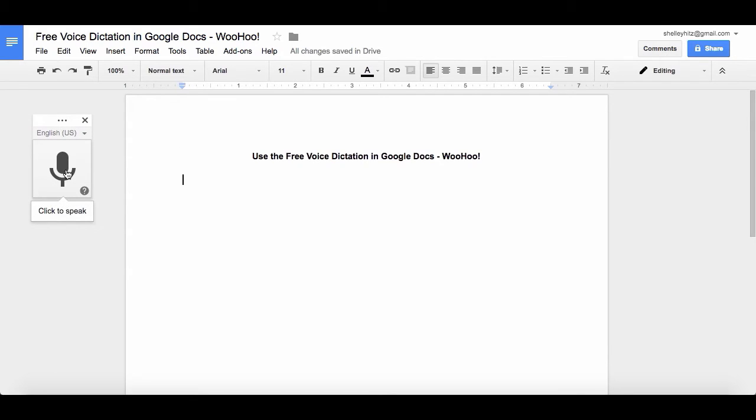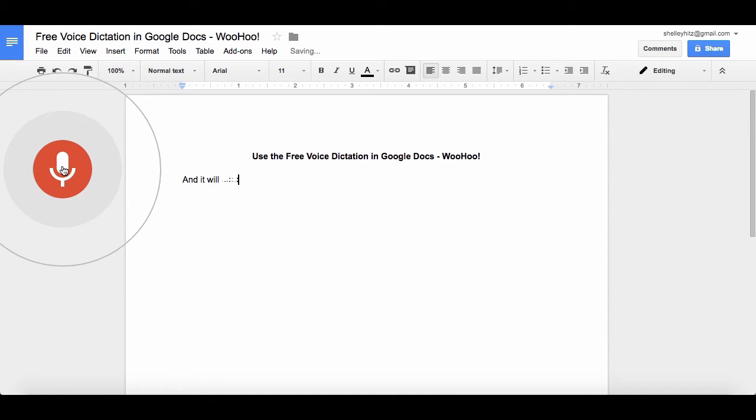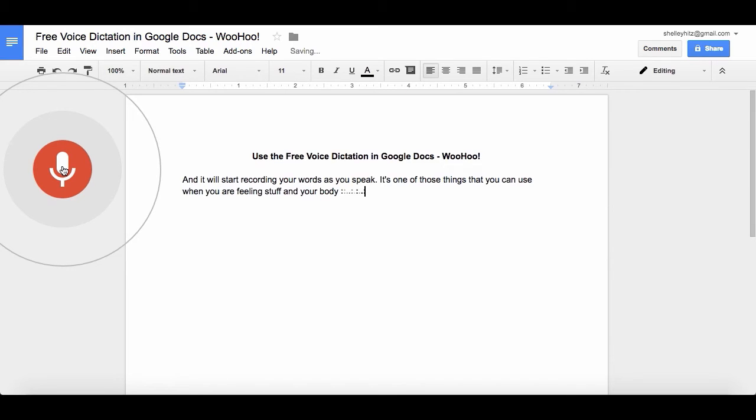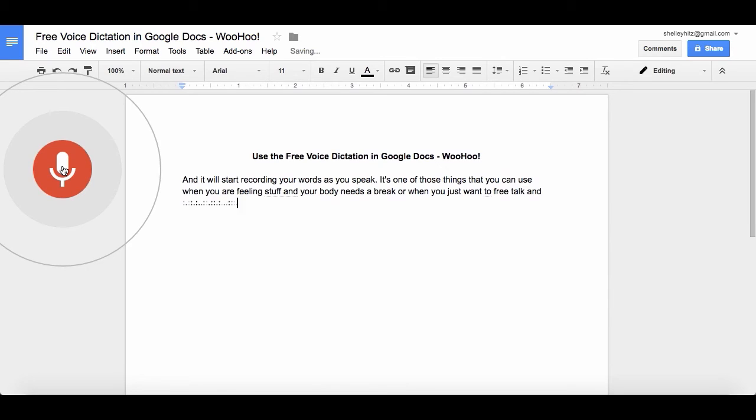And then basically, you just click on this, and it will start recording your words as you speak, period. It's one of those things that you can use when you are feeling stiff and your body needs a break or when you just want to free talk and type out something that way, period, new paragraph.